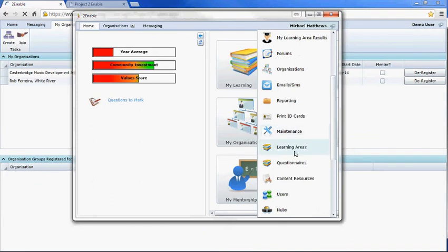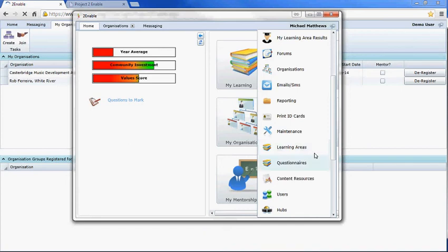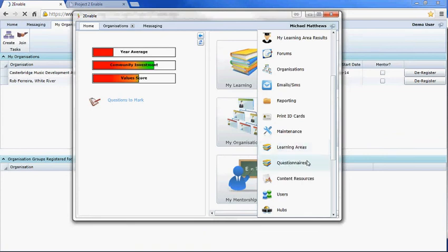This is where you can create learning areas for your organization. If you focus on a specific thing, for instance food sustainability, you could create a whole food sustainability learning area which you could make available to all users on the platform or to just users who are members of your organization.